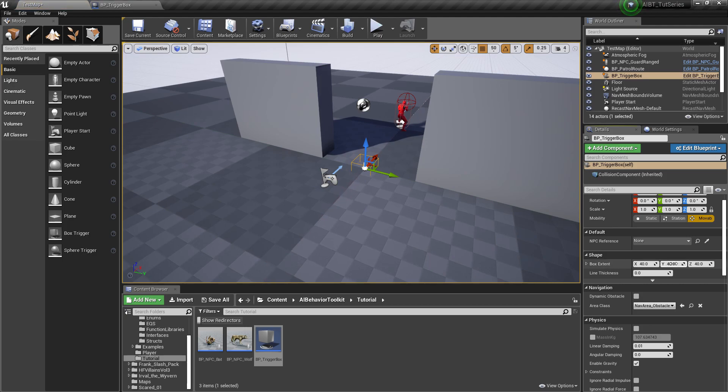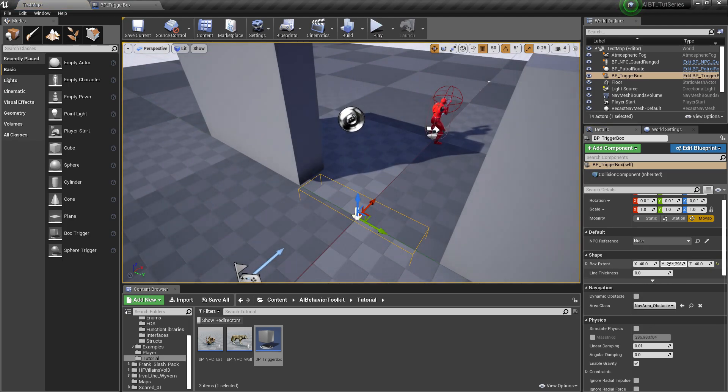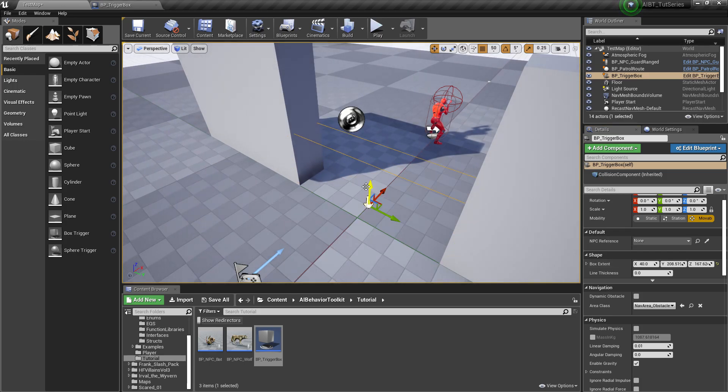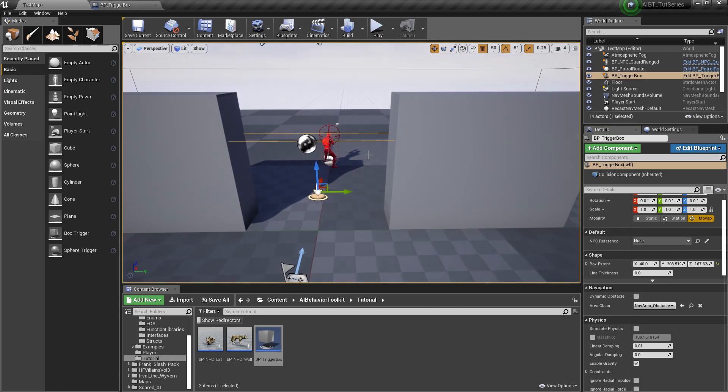Okay, so now we can put our trigger box. Yeah, that looks about right.